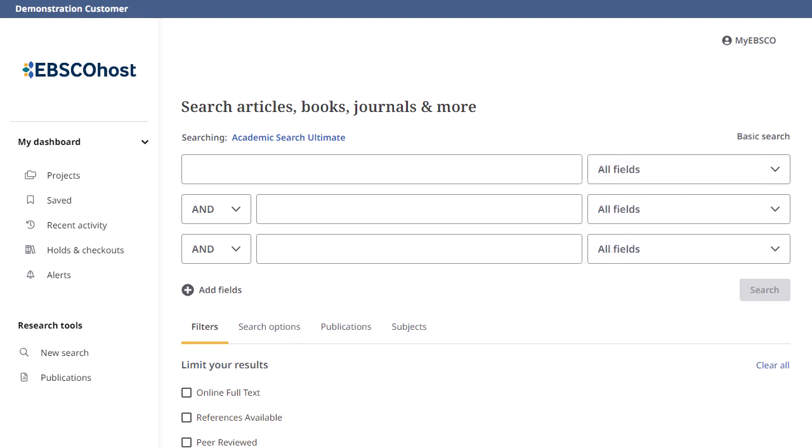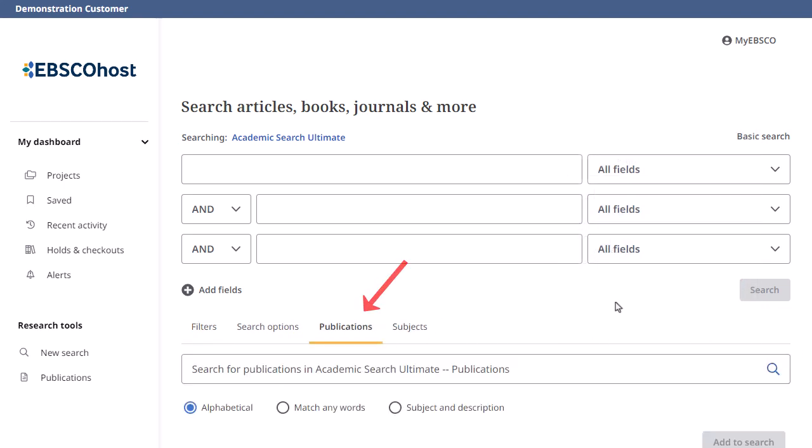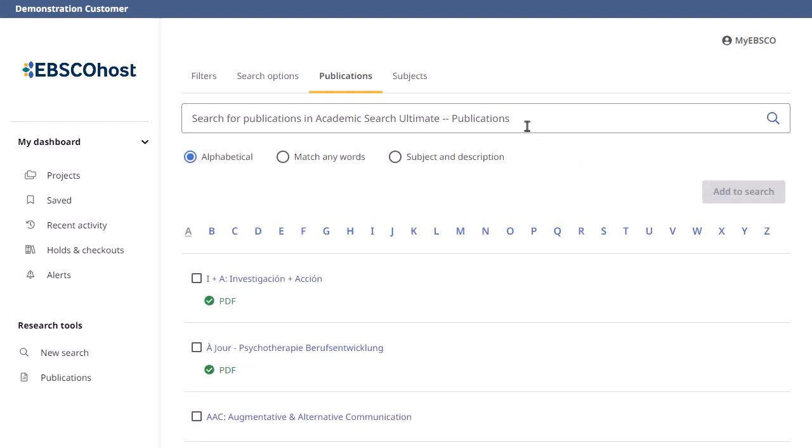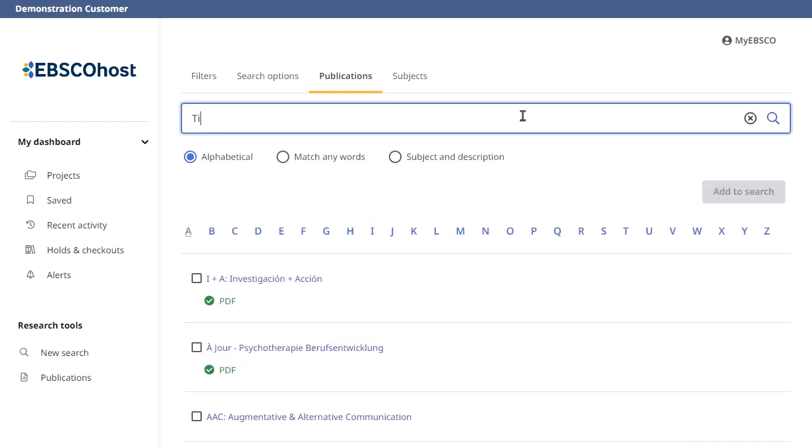On the Advanced Search screen, click Publications below the search boxes. Enter the publication name in the Browse Publications field and click the magnifying glass.